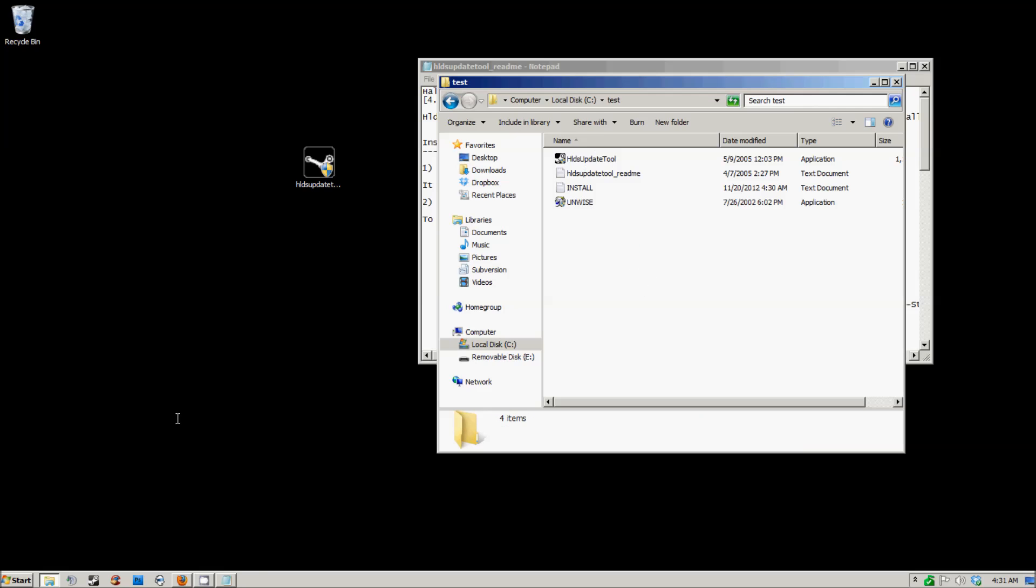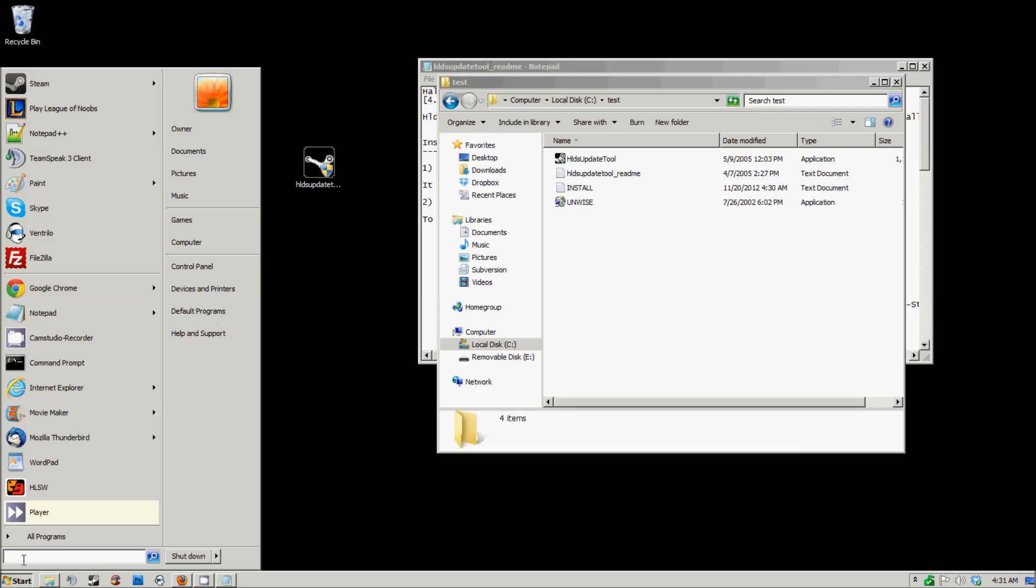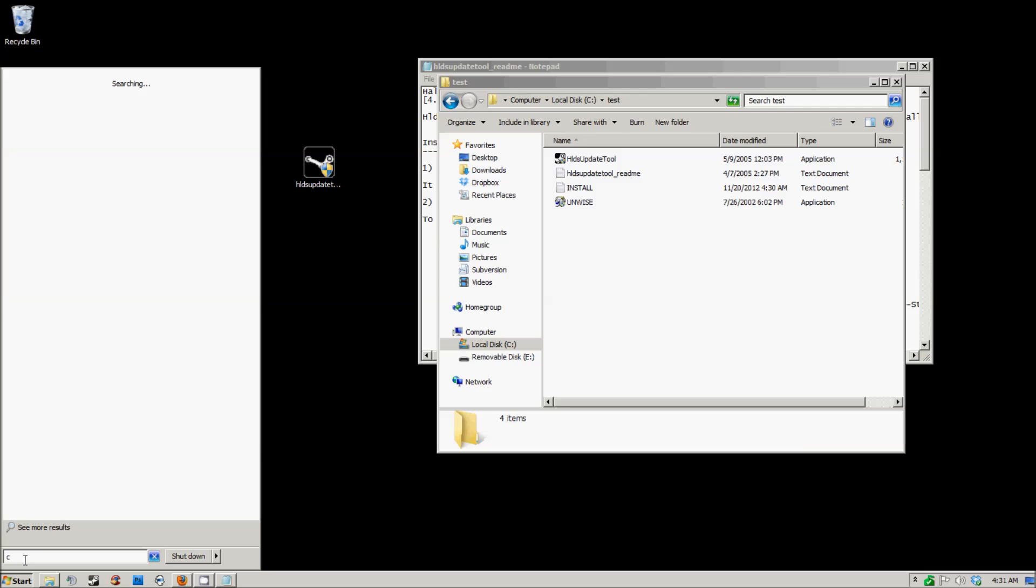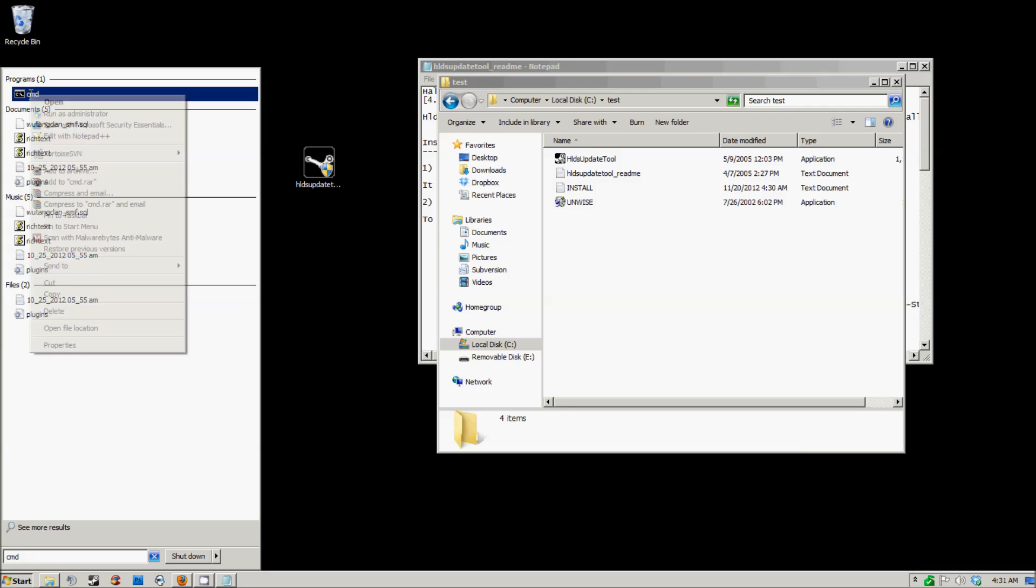In order to install the server, you're going to want to open up your command prompt. I have mine already here in my recent history, but if you don't know how to find it, just type CMD into your search bar. Make sure to run it as administrator.